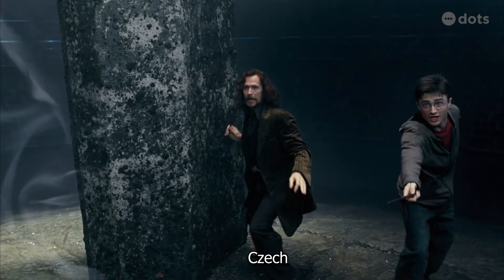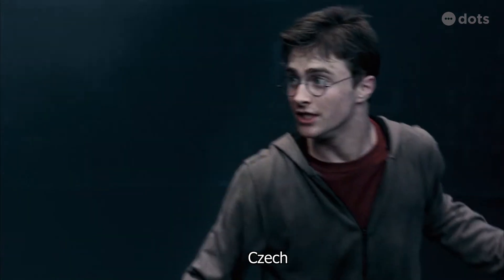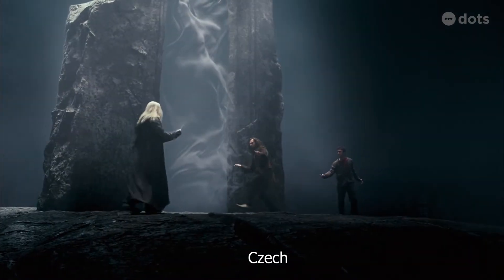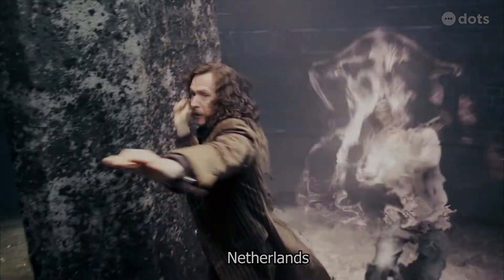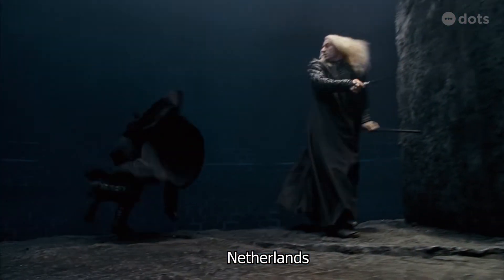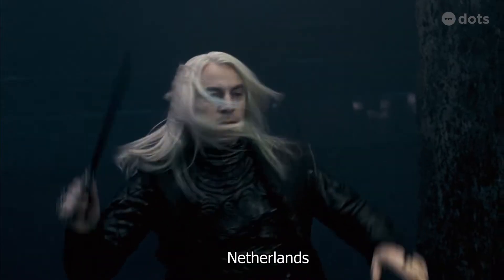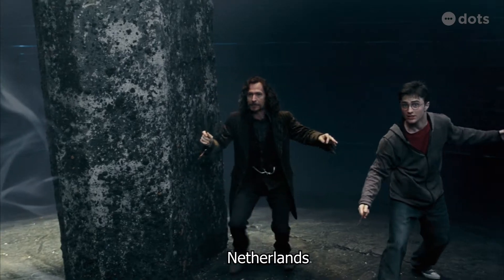Expelliarmus! Good, James! Expelliarmus! Very good, James!